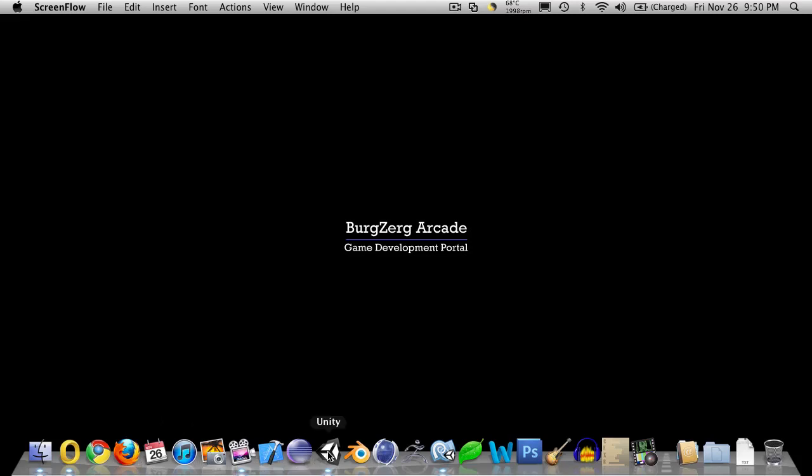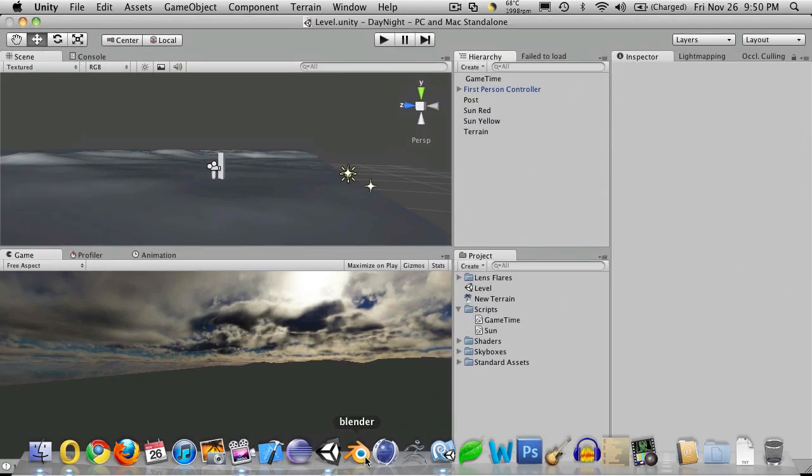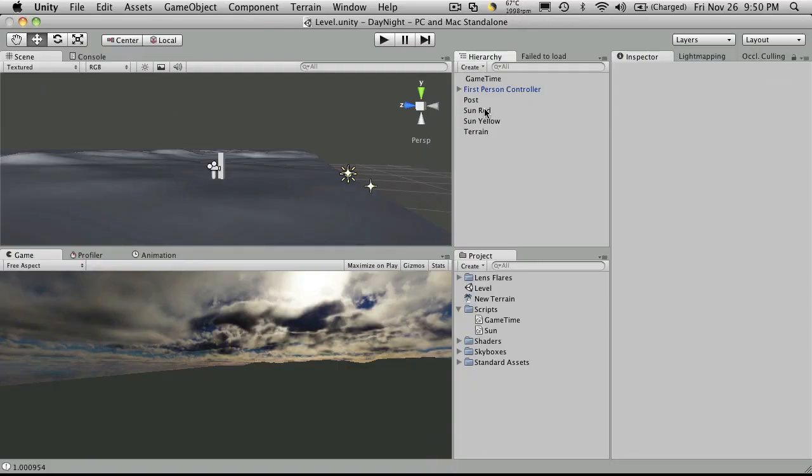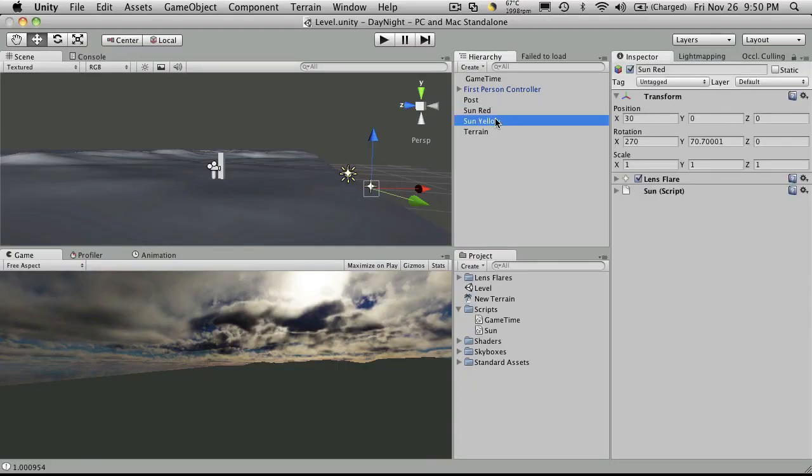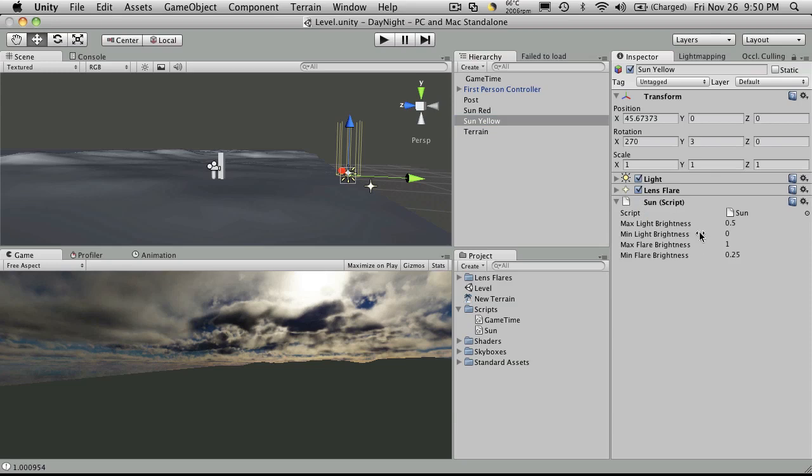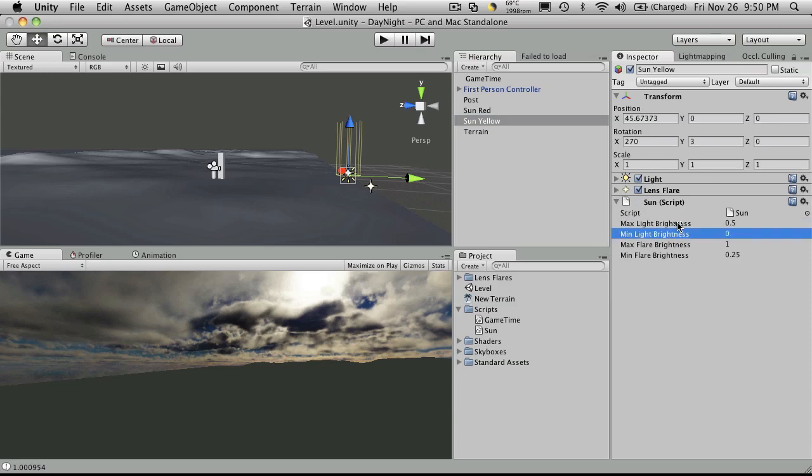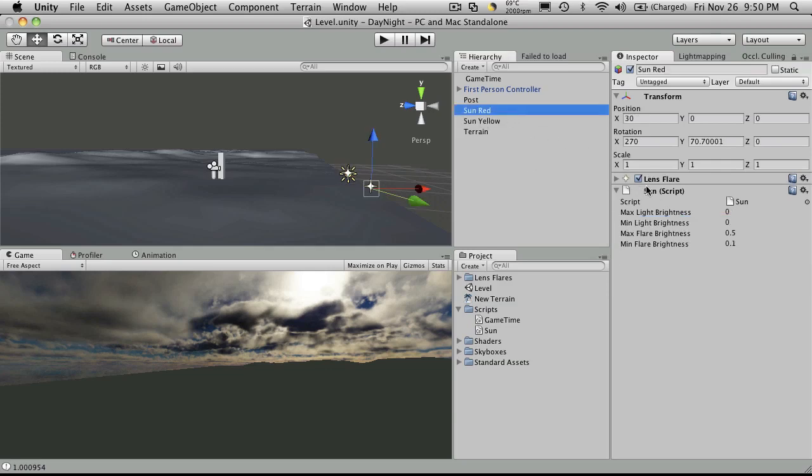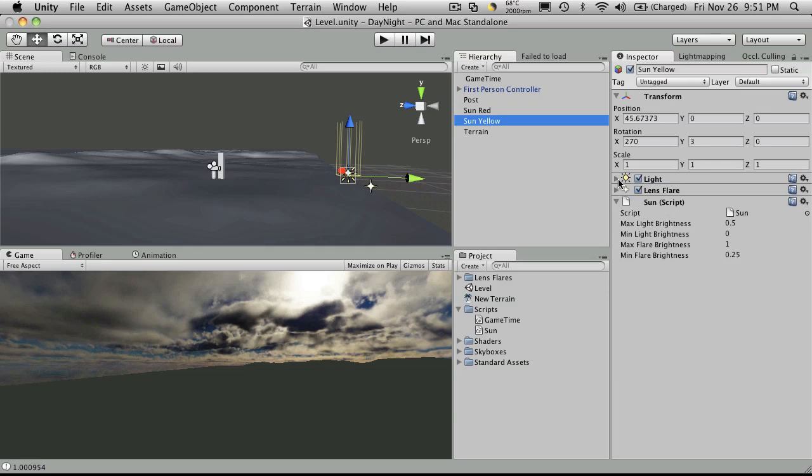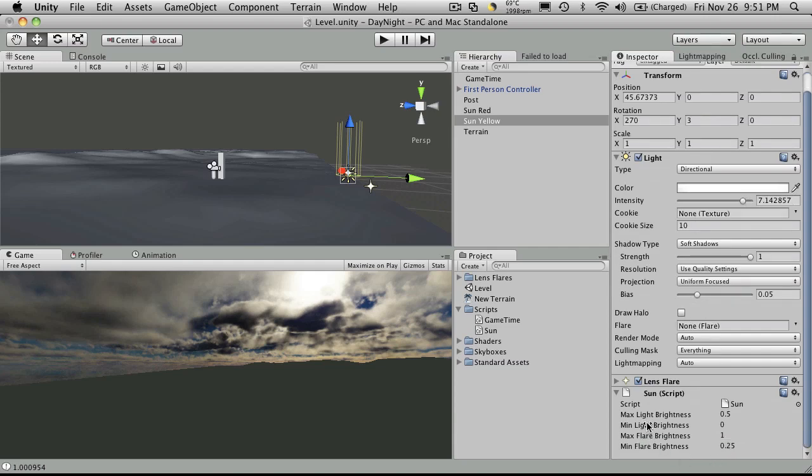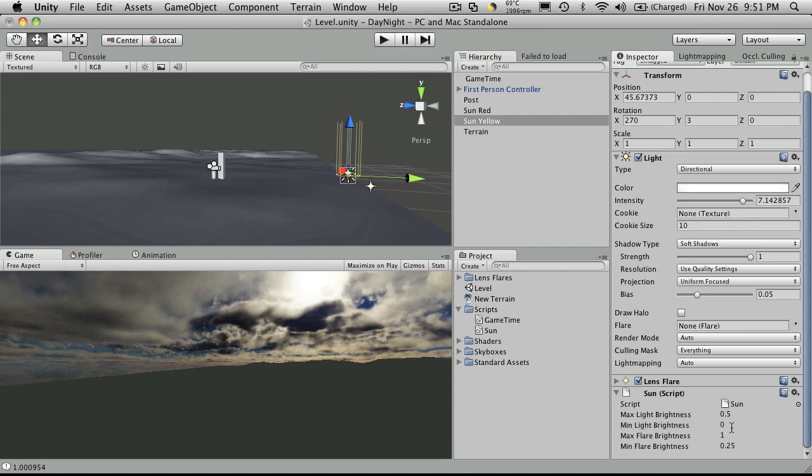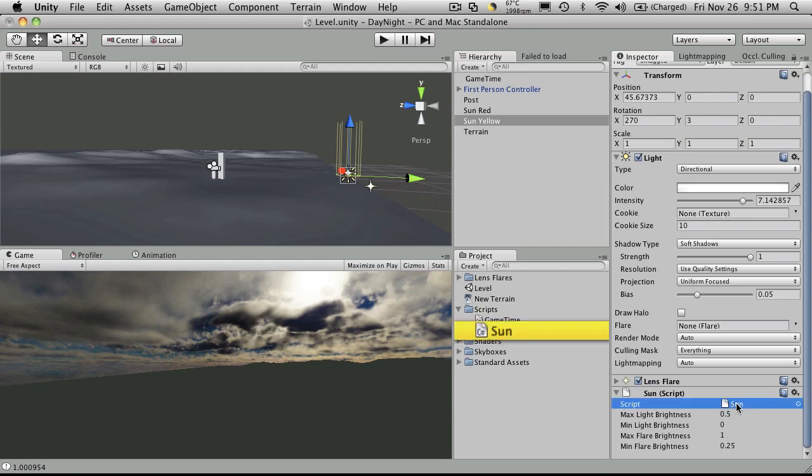So let's open up Unity and MonoDevelop. If we take a look here at our suns, we've already set up some exposed variables for our brightness, and this controls how bright the sun is going to be if there is a light attached to it. Notice here the red sun doesn't have a light attached, and our yellow sun actually does. So we're going to control the intensity of this light through a script. Right now I have the max light brightness set to 5 and the min light brightness set to 0.